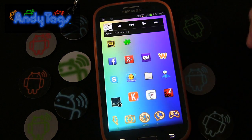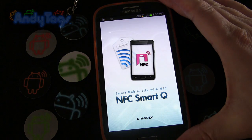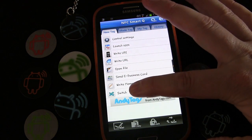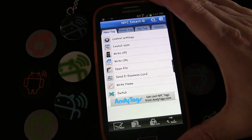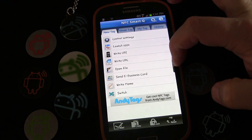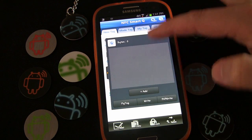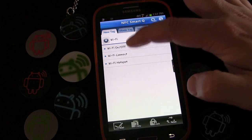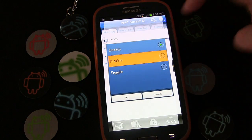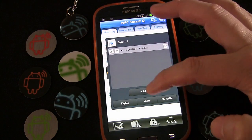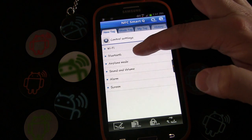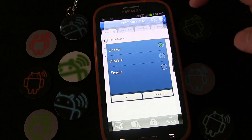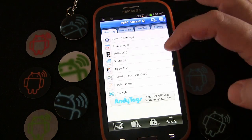I'm going to use the app NFC SmartQ, which allows us to create a toggle tag or a switch tag. First, you have to create your two sets of profiles. We're going to add control settings: Wi-Fi — we want to disable Wi-Fi when we get in the car. Add another one: control settings, Bluetooth — make sure Bluetooth is on when you get in the car.